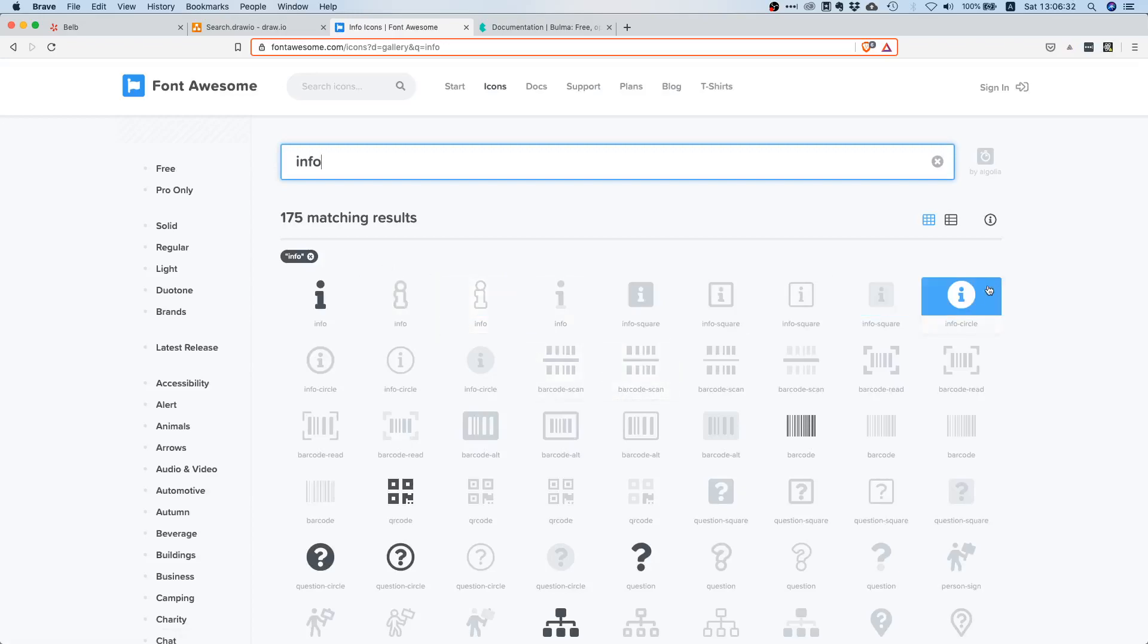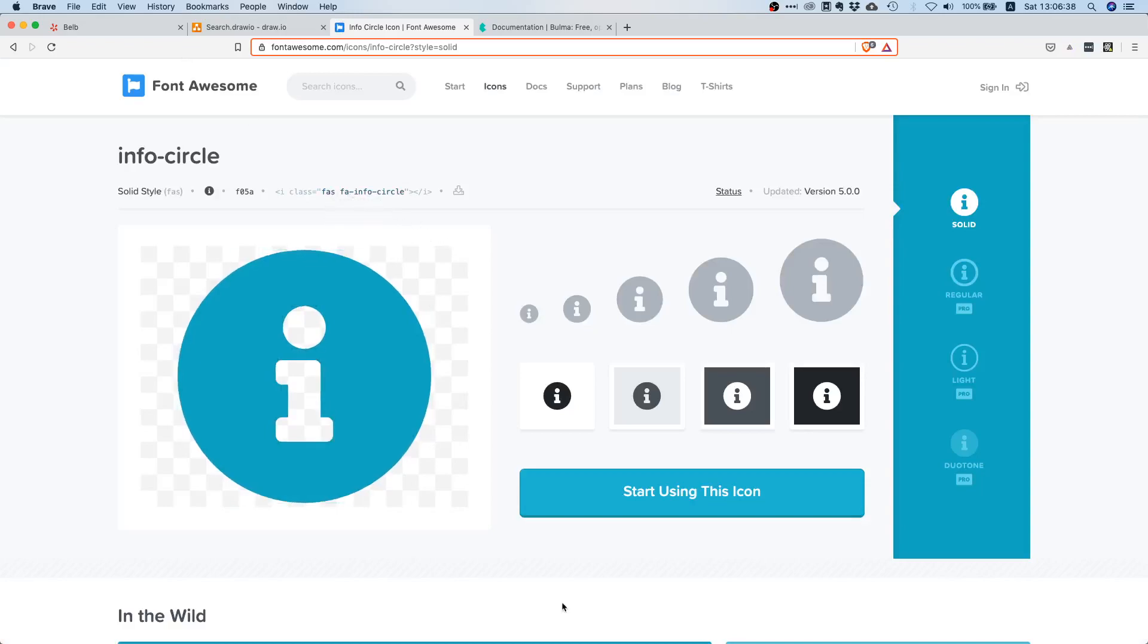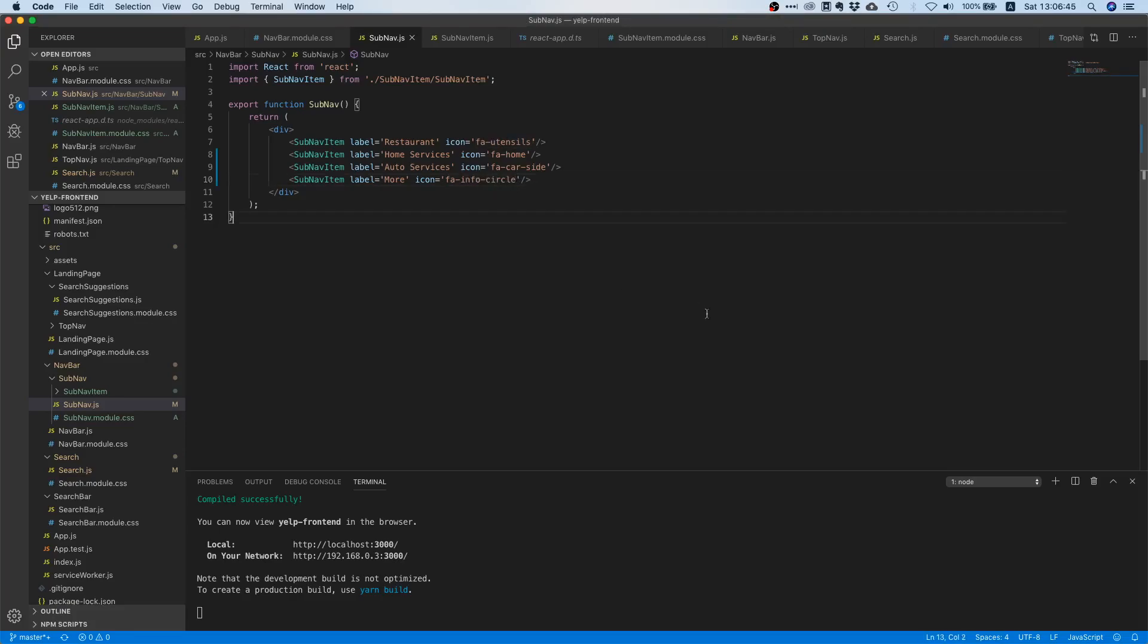And here we have this info. It's maybe info, so let's search for info. Oh yeah, here it is, it has fa-info-circle. So fa-info-circle, nice.